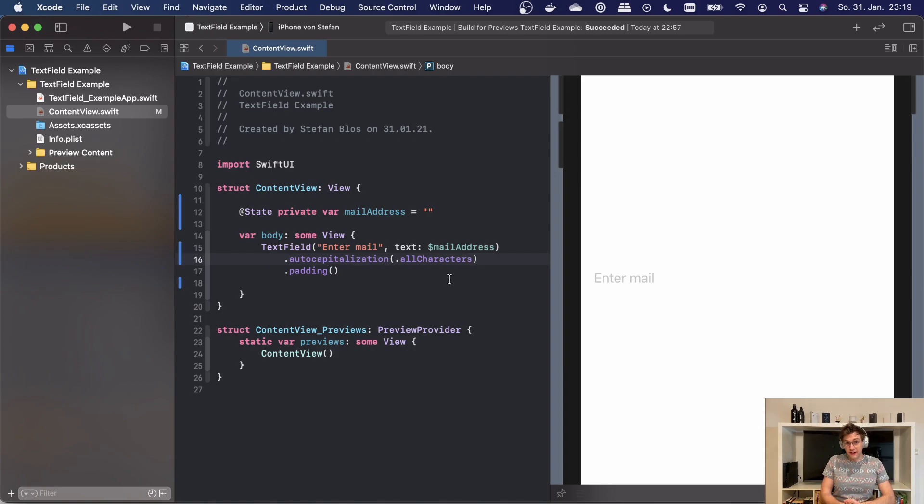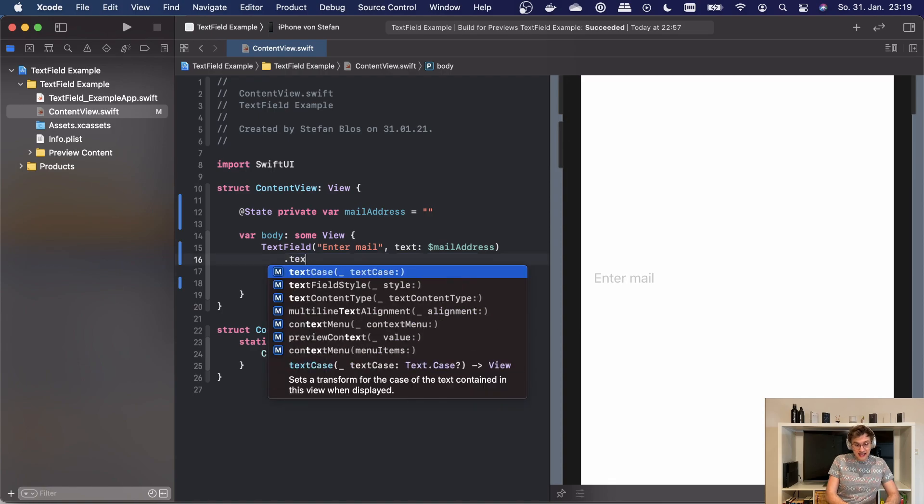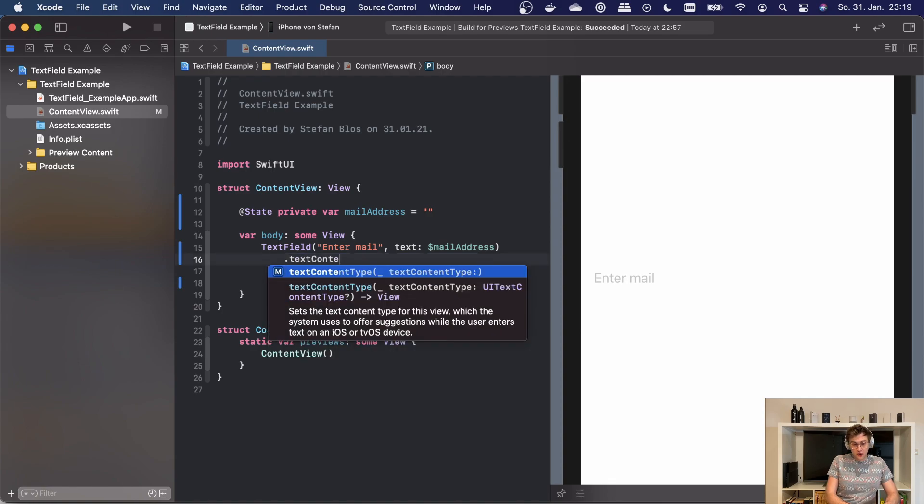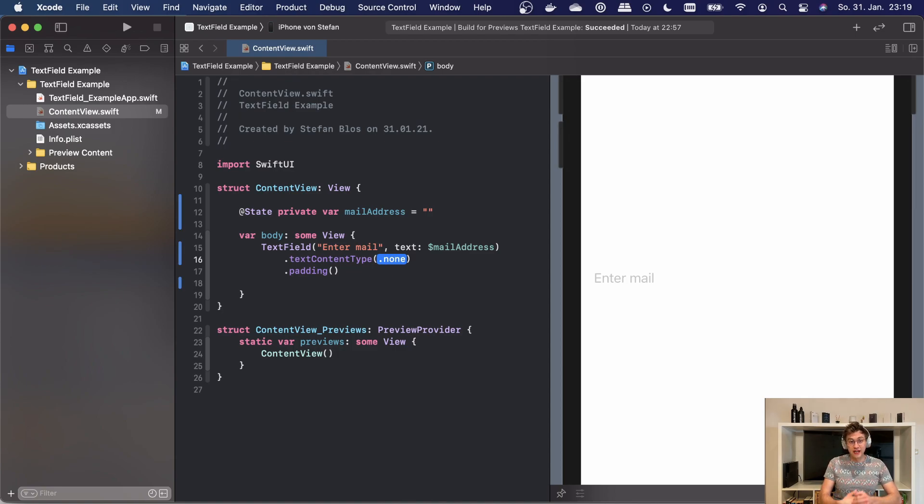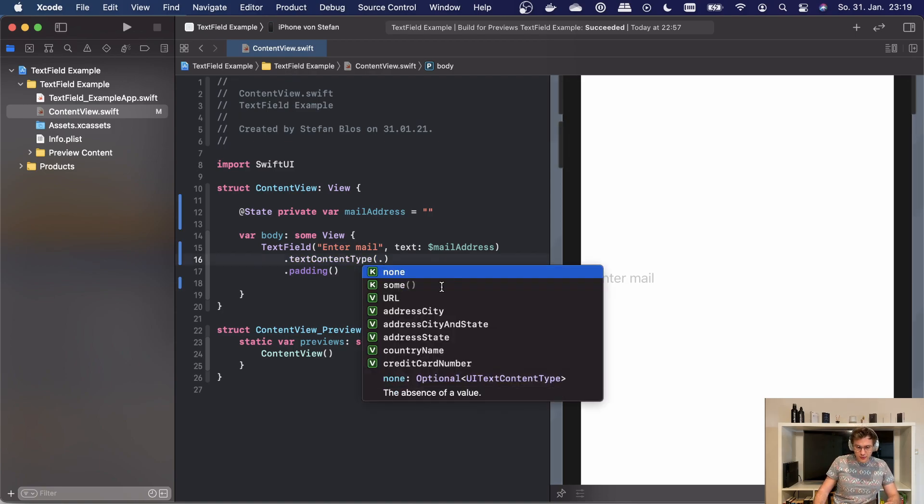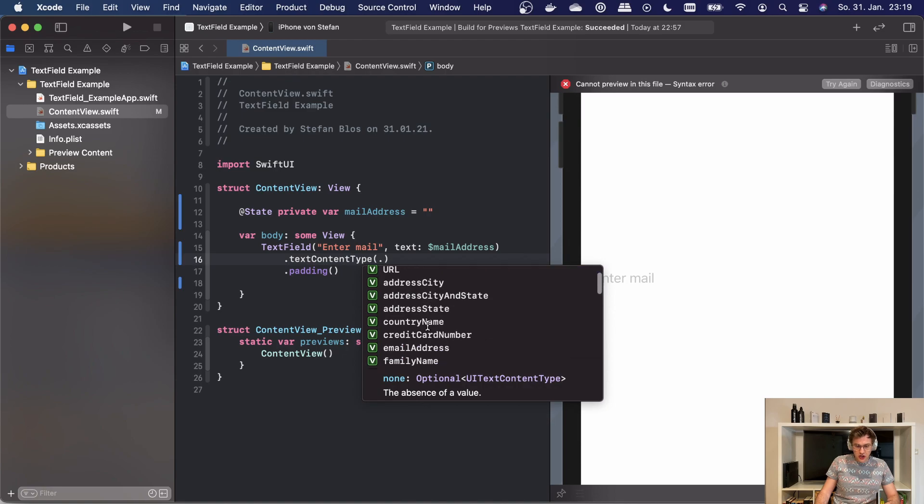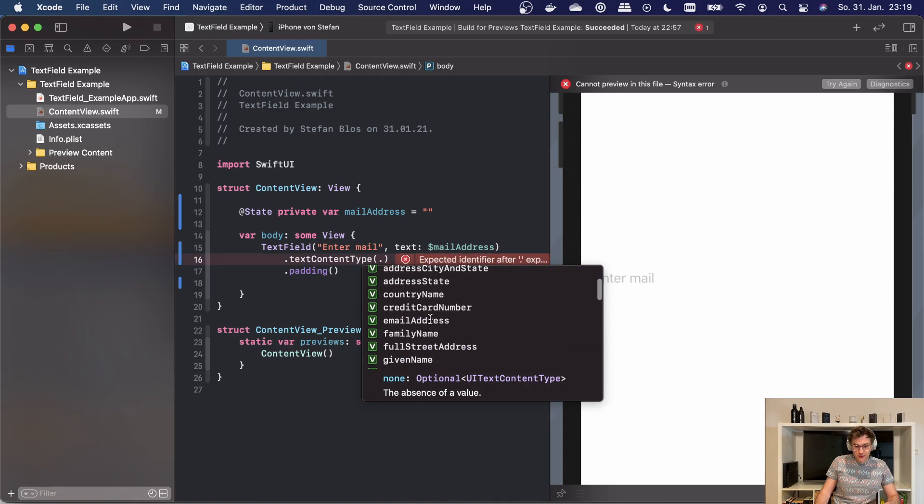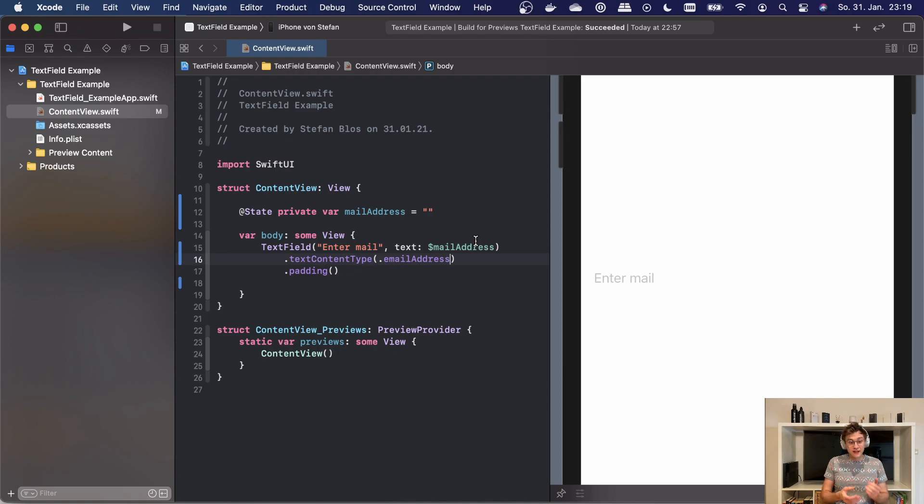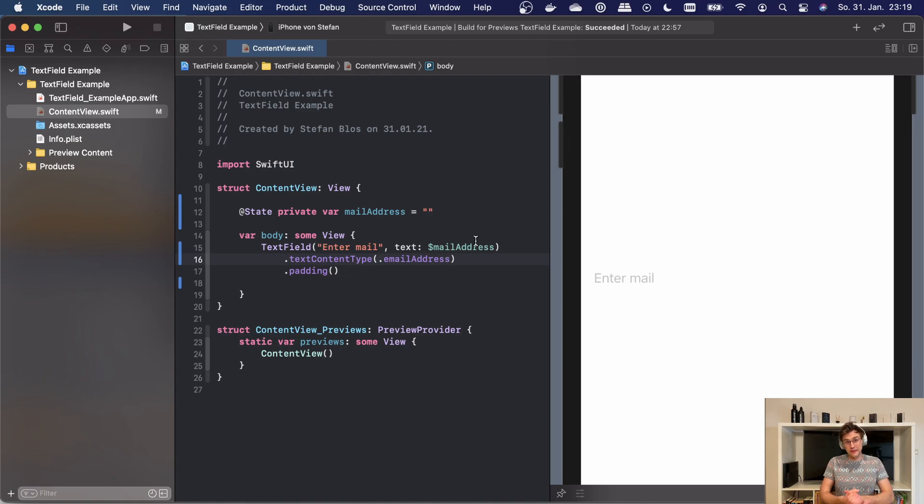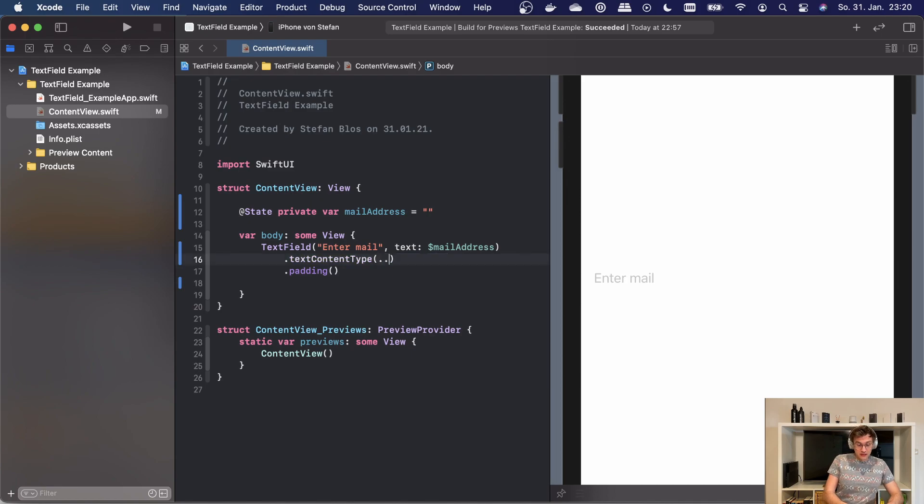The last modifier I want to show you is called textContentType. While this won't change your text fields visually, it will really help the system to identify which type of content the user wants to enter. For example, we can again go with an email address. Now what this will do is it will suggest the user different mail addresses he or she previously inputted into some app. There are other options to choose from.